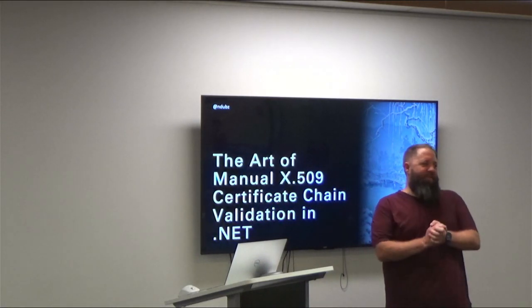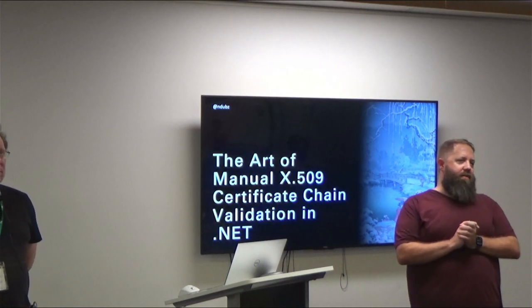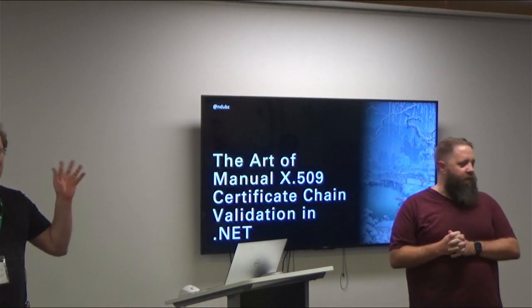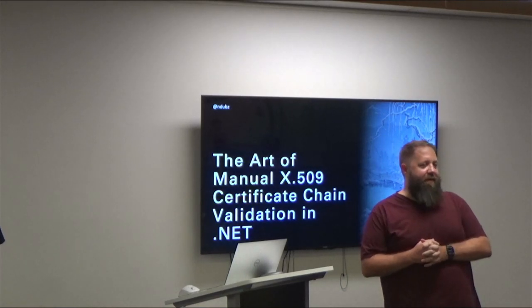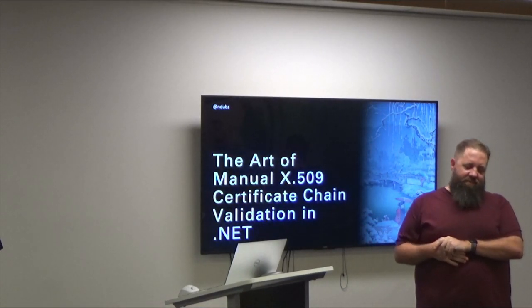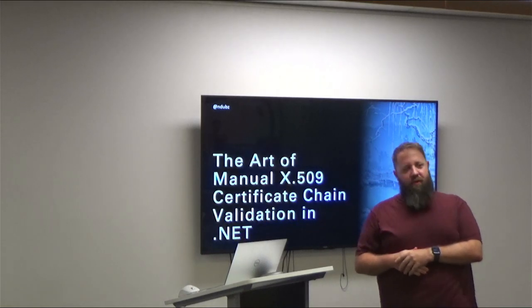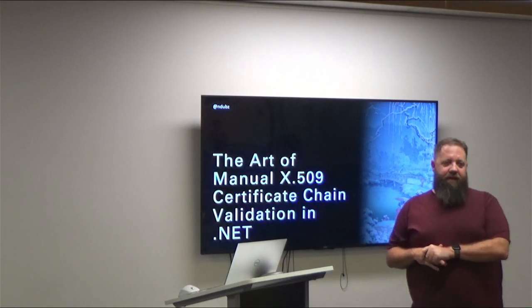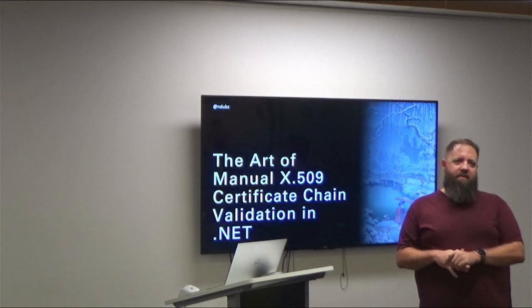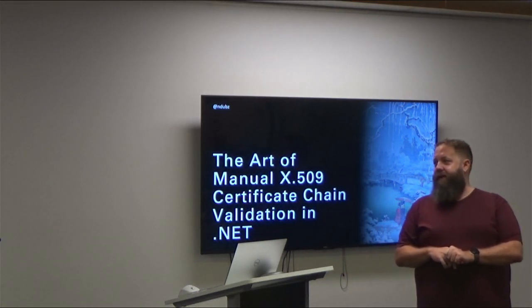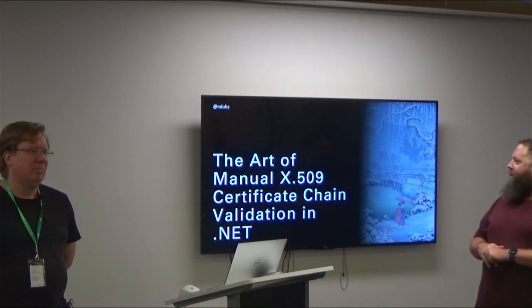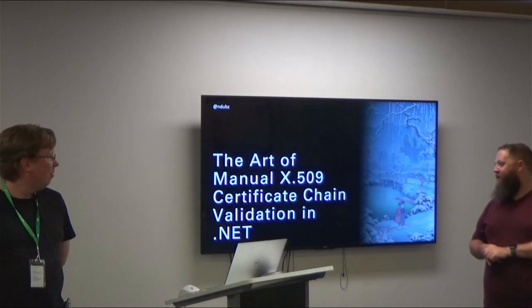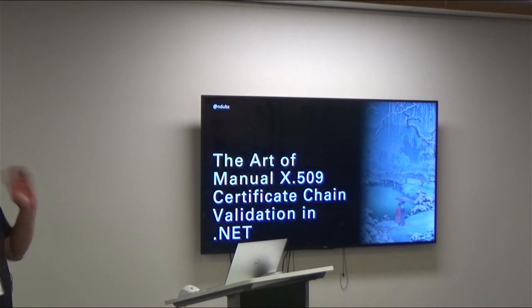Okay, thank you everyone. Next up we have Matt Nelson-White. I've known Matt Nelson-White for a few years now and seen him present a few times and I've always enjoyed his presentation. Recently, Matt has been looking quite a lot into the X509 certificate validation stuff, especially with some of the recent releases from Apple. So today, Matt is going to tell us all about that with the art of manual X509 certificate chain validation in .NET.